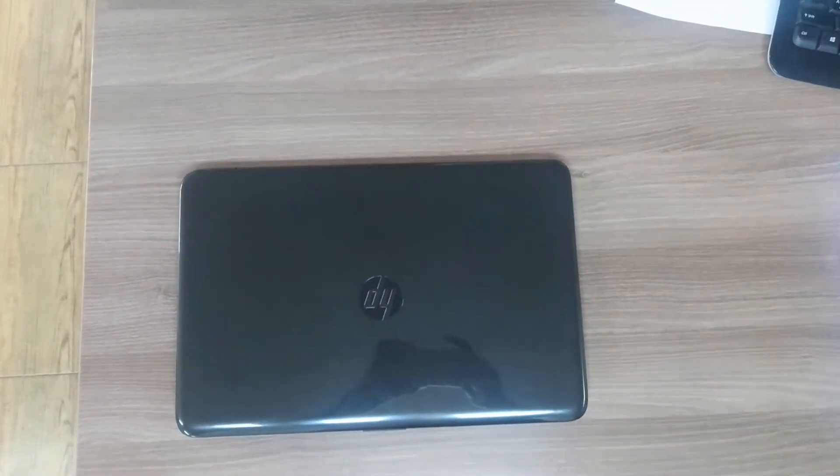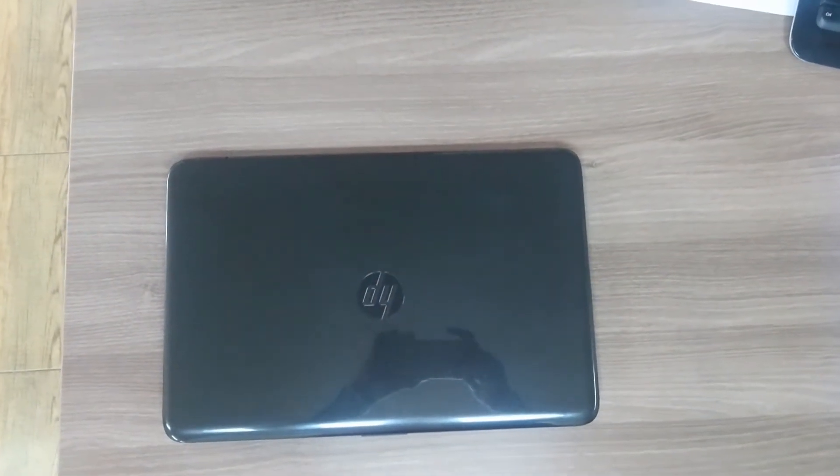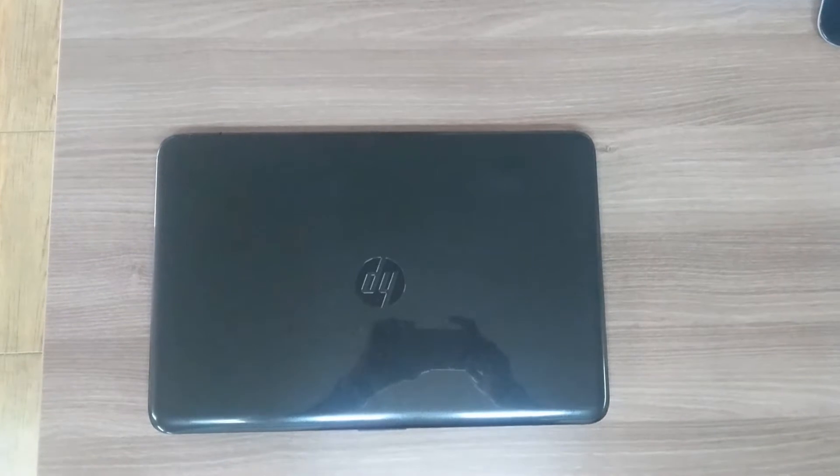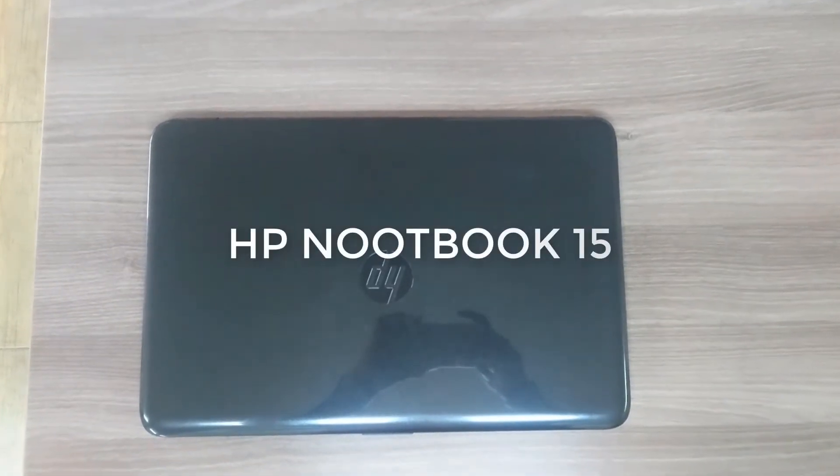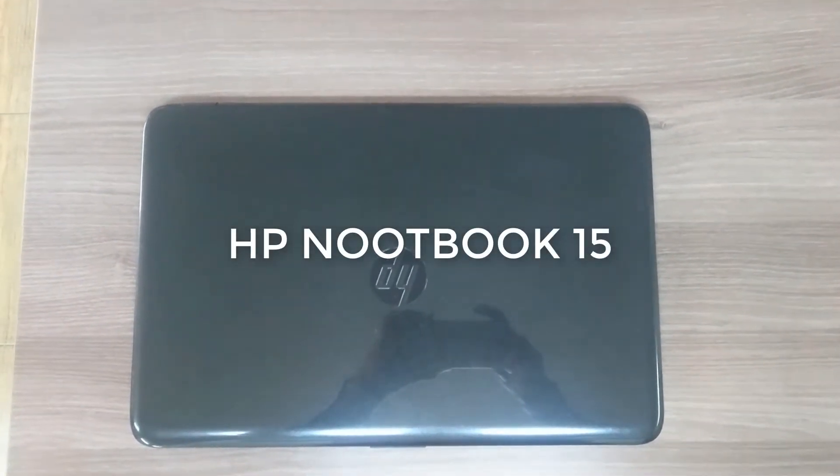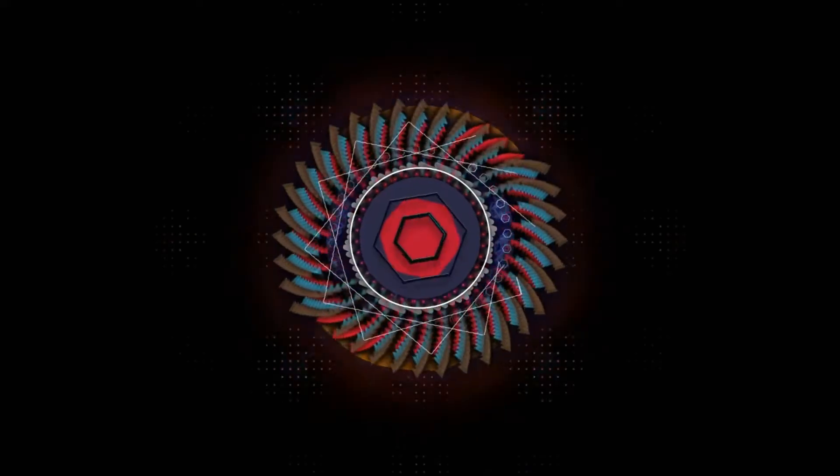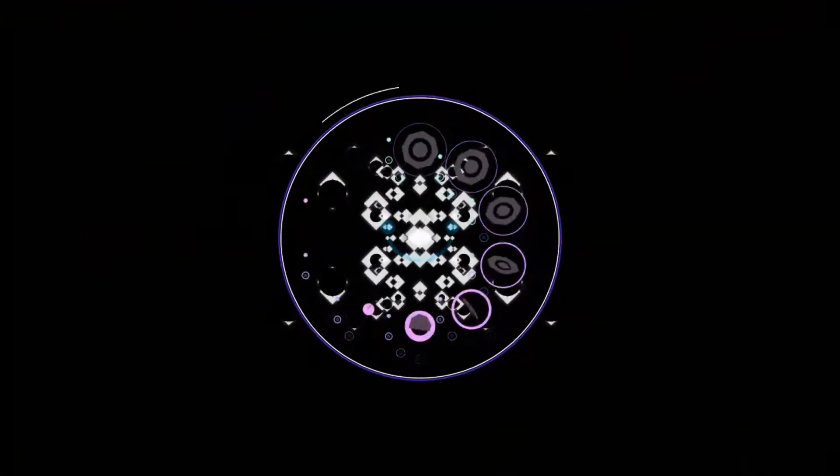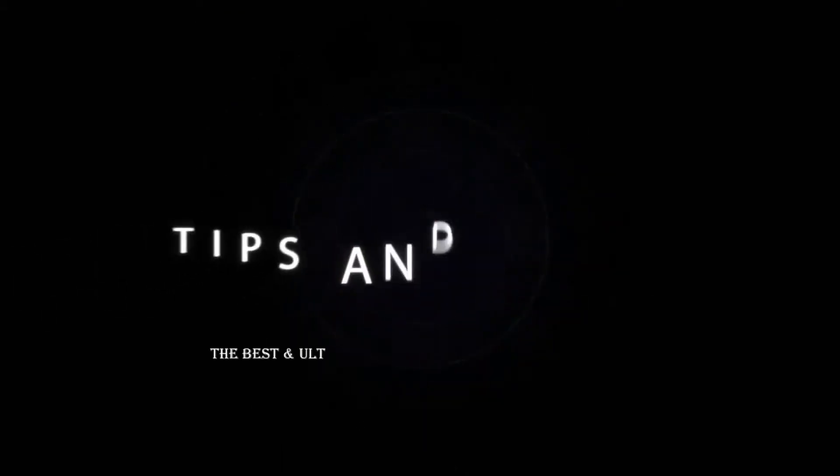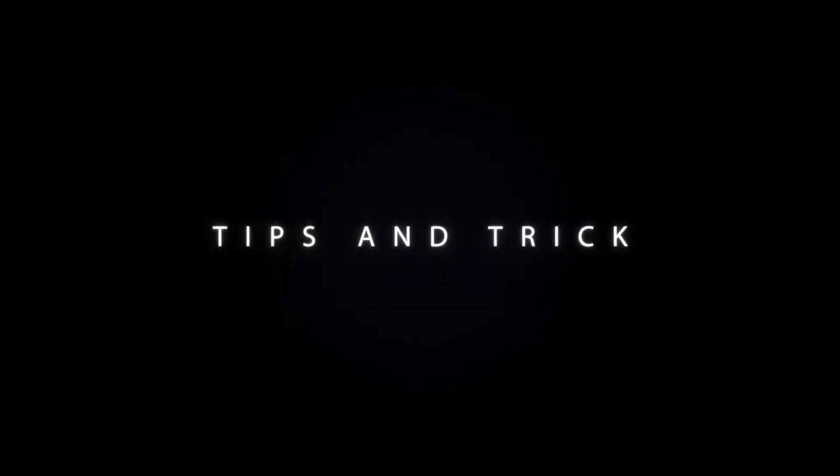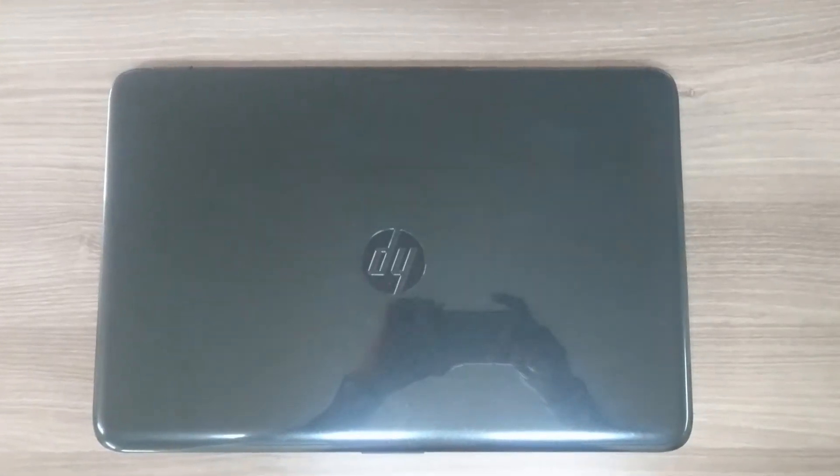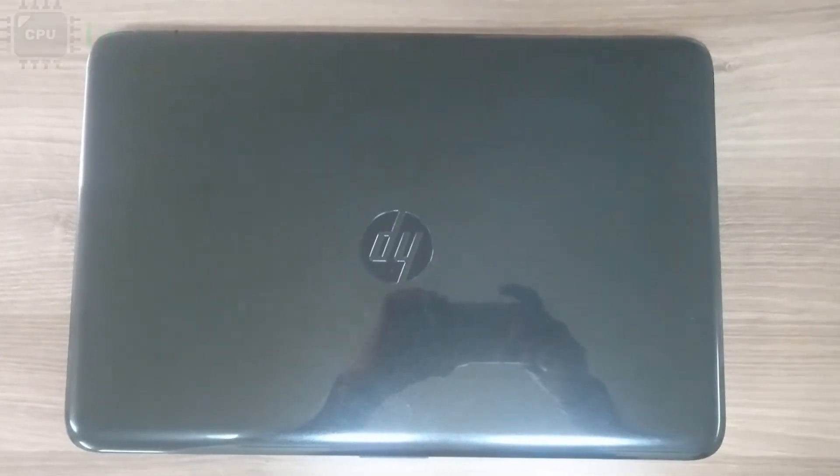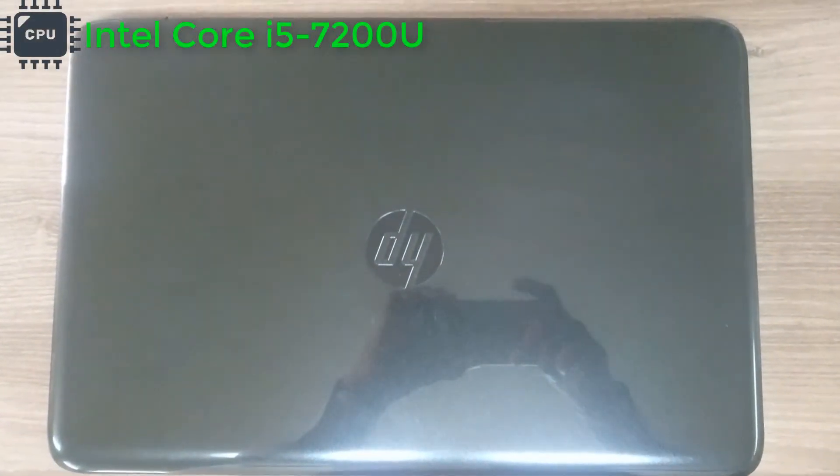Hello and welcome back to another quick review video. Today I am going to share with you HP Notebook 15 quick review. So let's take a look. This is HP Notebook 15 which is coming with Intel Core i5 processor.